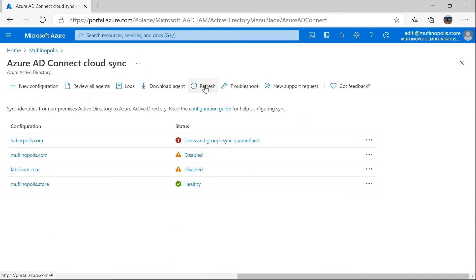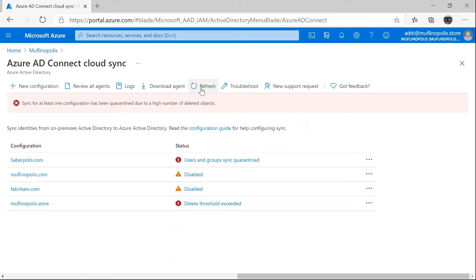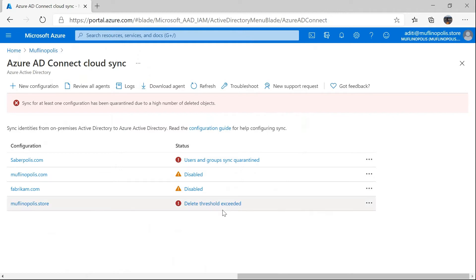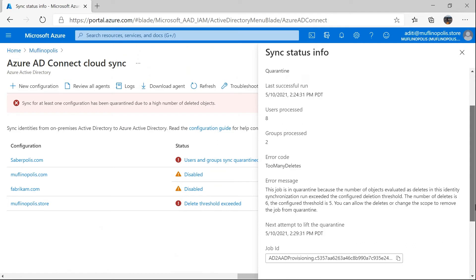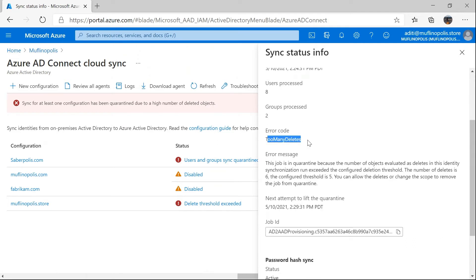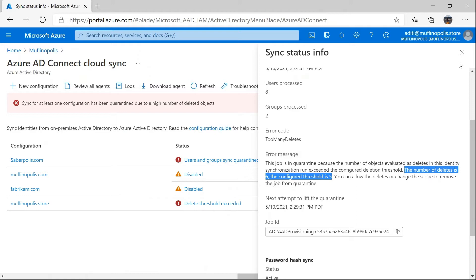I'm going to go ahead and refresh the status of this job. I see that my job for this domain has moved to the delete threshold exceeded status. This job has now been put into quarantine because the provisioning service determined that there were more than five users attempting to get deleted. To get more details on the status, I can click on this and it explains the error code 'too many deletes' and the error message which describes how many objects were getting deleted and what is the configured threshold, which is five in my case. I'll go ahead and close this.